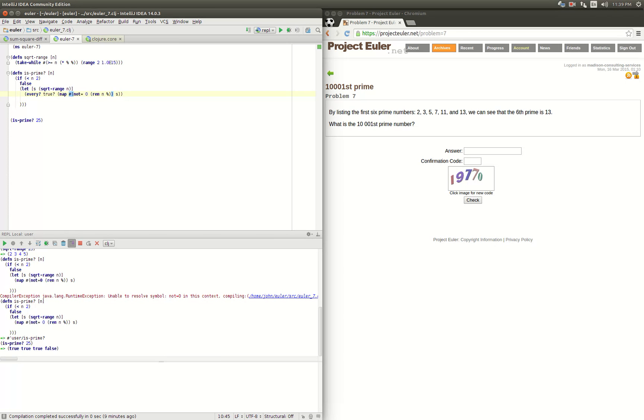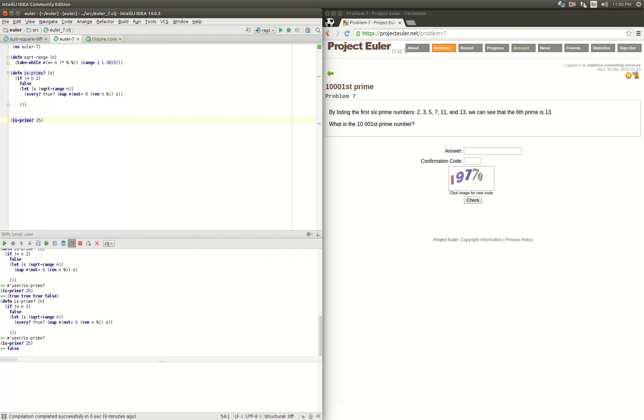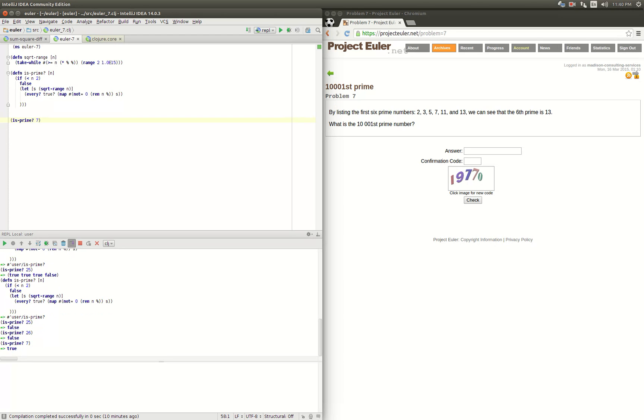We can compile that again and test is_prime. So there's 25 - now we do 26, it's also false. If we test seven, it's true. Those look good.